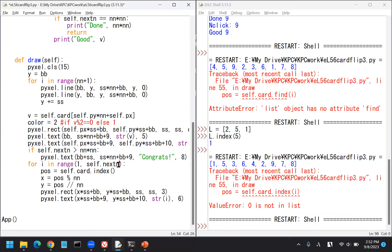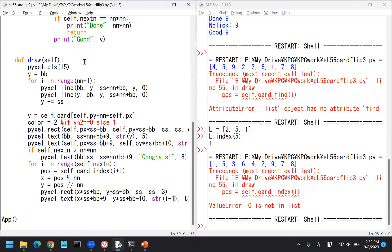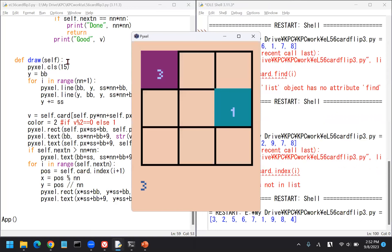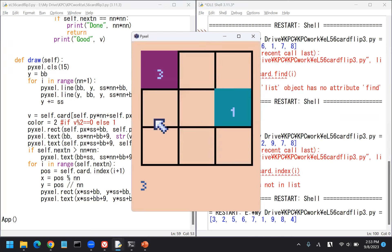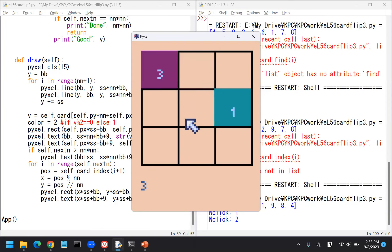Let's run this. Something is wrong. List object has no attribute find. Sorry, it's not find, it's index. Let's check that. If the list is like 2, 5, 1, we can find the position of 5 as index 5 and it returns 1.